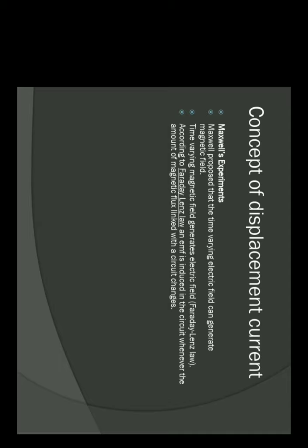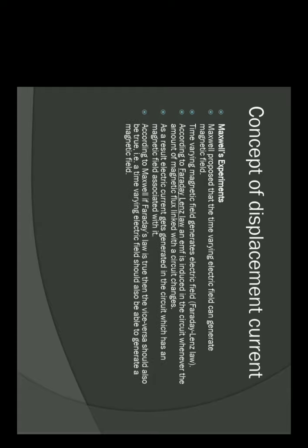This is dΦ/dt — induced EMF is produced whenever the magnetic flux linked with the circuit changes. This is Faraday-Lenz's law. So time-varying magnetic field, as a result, electric current gets generated in a circuit which has a magnetic field associated with it. Now Maxwell says that if Faraday's law is true, then its converse — the vice versa — must also be true. That is, a time-varying electric field must also be able to generate a magnetic field.